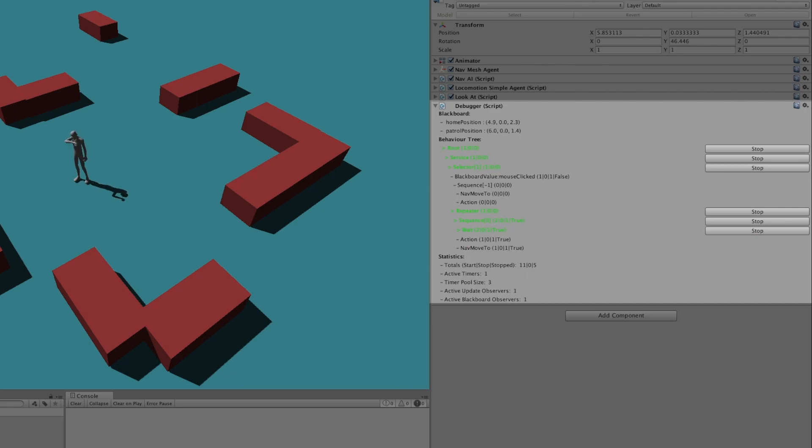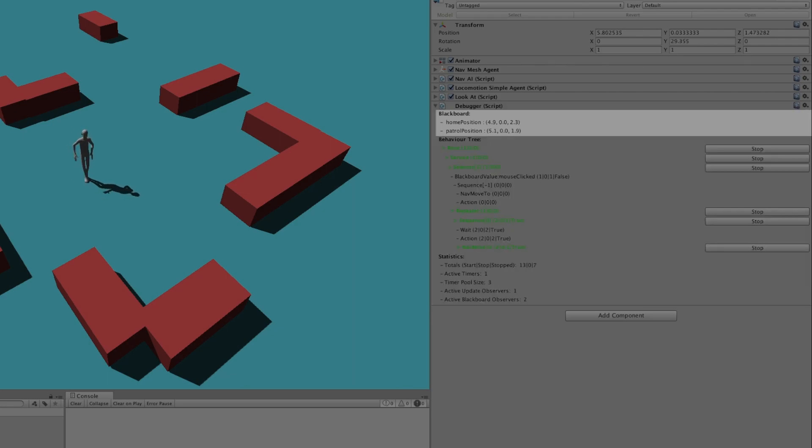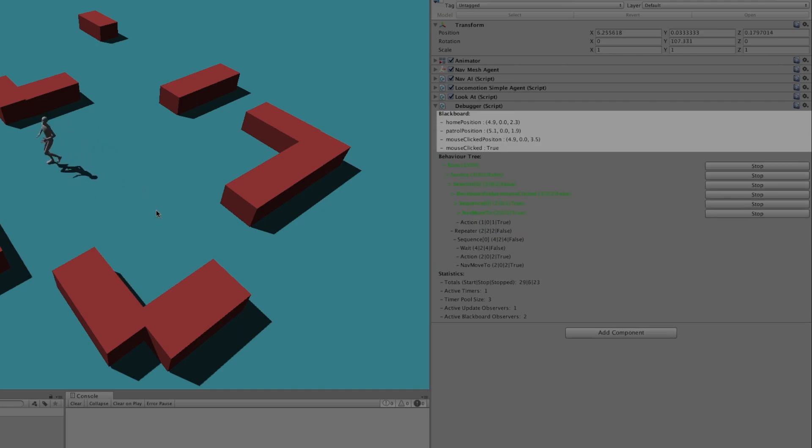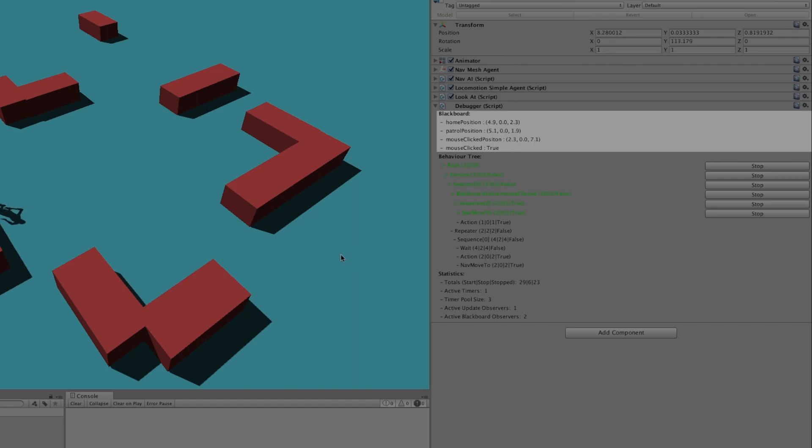The first section allows inspecting the blackboard values. When I click with the mouse in the scene you'll see that the service actually adds keys to the blackboard.